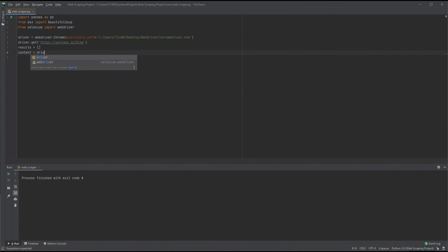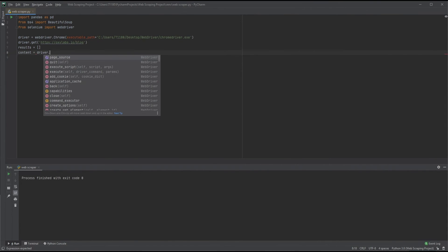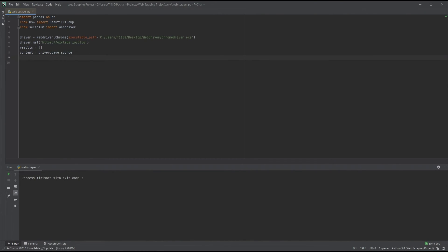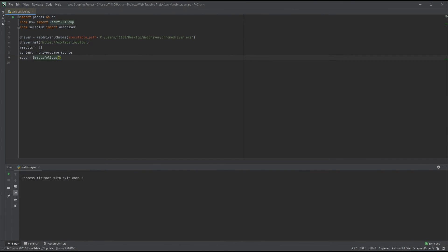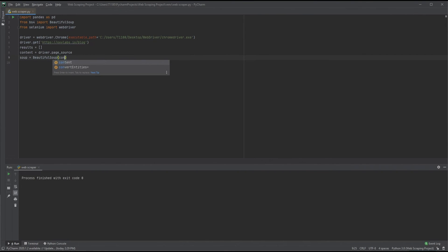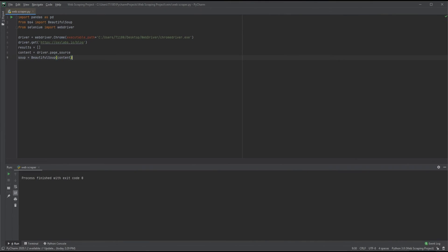Now we need to get the page source. Our variable content will store the page source derived from the URL we visited with the expression driver.page_source. Finally, since the source code would be a large mess without parsing, we create a new variable soup and use BeautifulSoup and add content into it. So far, our code will go to our selected URL with a browser, get its page source, and store it in an easily readable format.